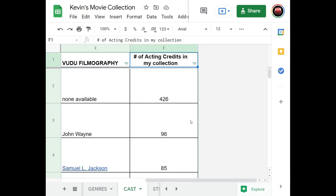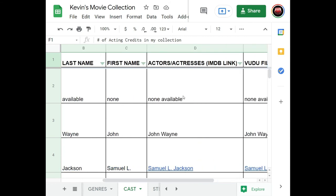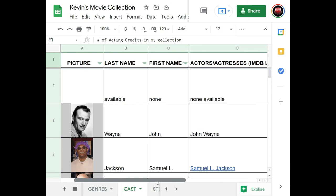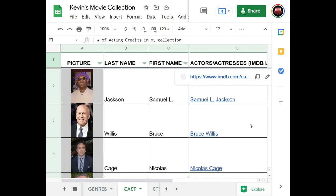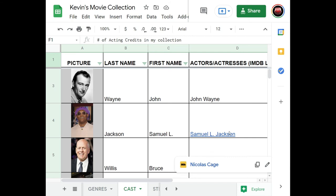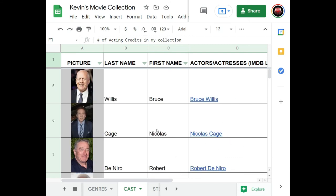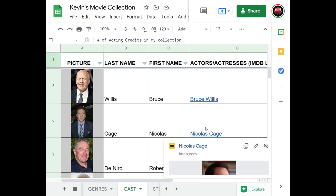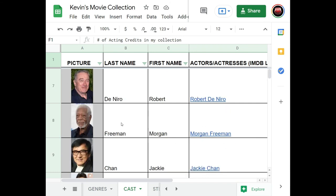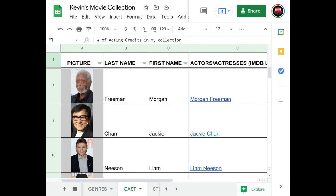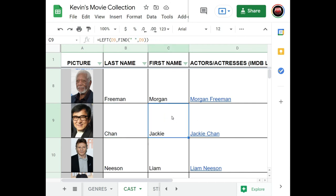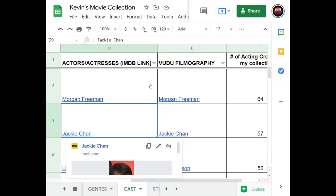There are 426 movies where I don't know or couldn't find the actors, so I put 'none available.' John Wayne is number one at 96 movies, then Samuel L. Jackson at number two, then Bruce Willis, Nicolas Cage — though they've been putting out mostly low-quality movies lately — then Robert De Niro and Morgan Freeman. I added their photos and IMDb page links, plus their Vudu filmography page links.